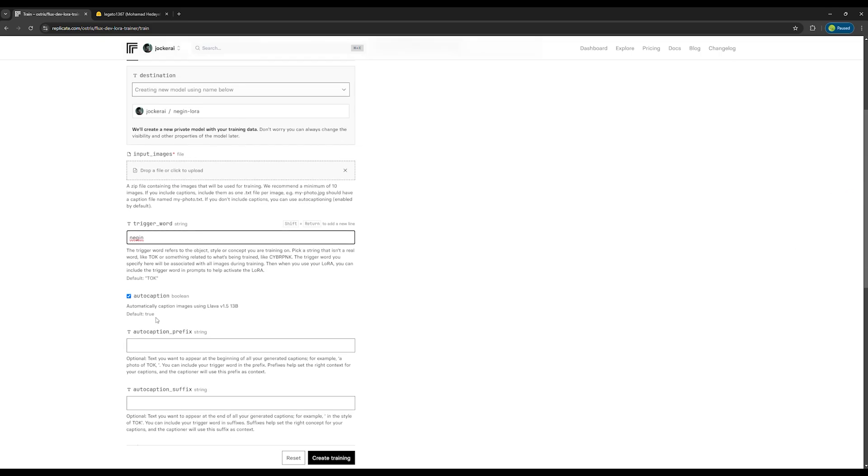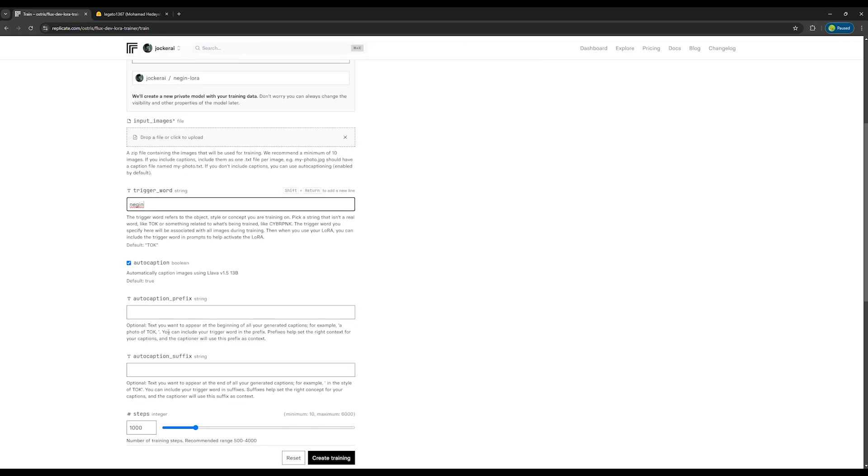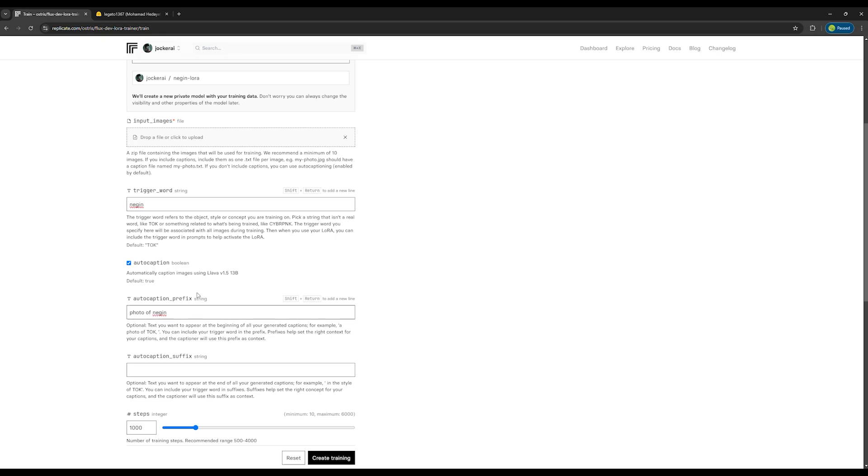In the next section, if you didn't provide captions for the photos, check the auto caption option. In the box below, write a phrase that you want to appear at the beginning of all generated captions, such as photo of Negin. This will make the AI start all captions with this phrase, so you can later use the same phrase when generating images.